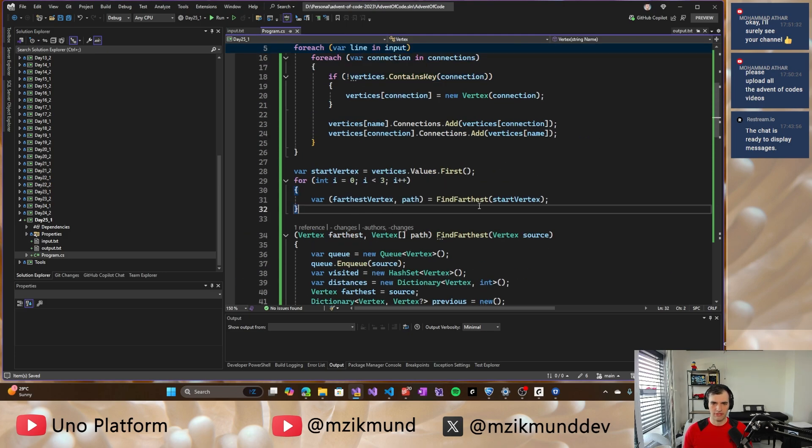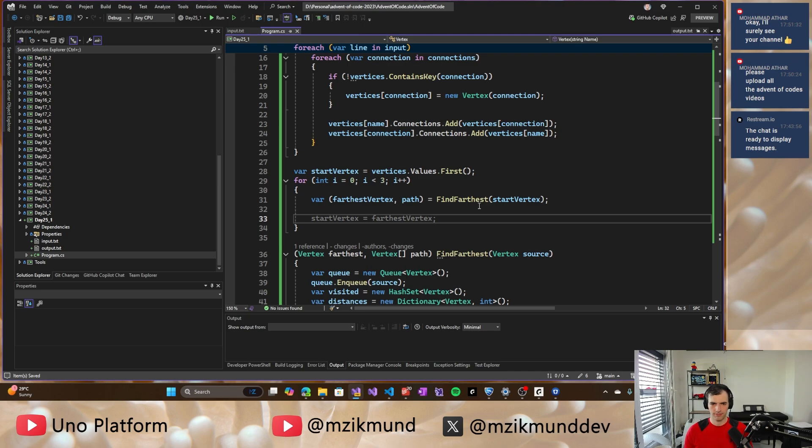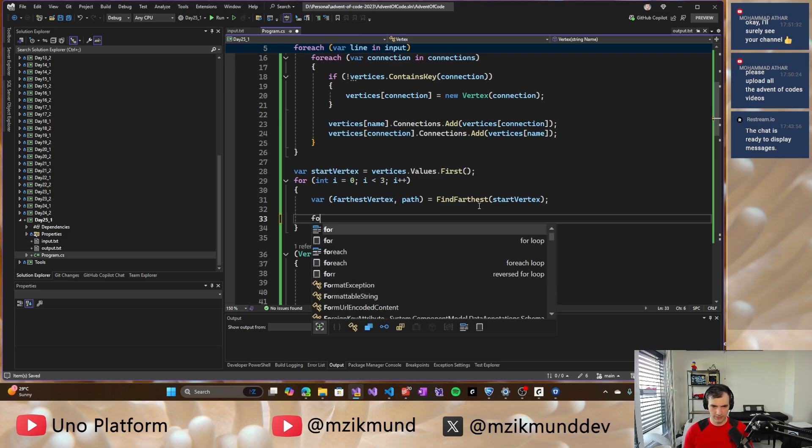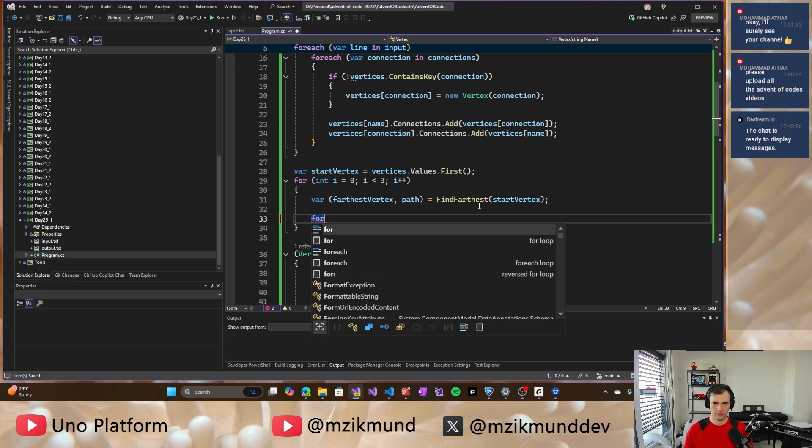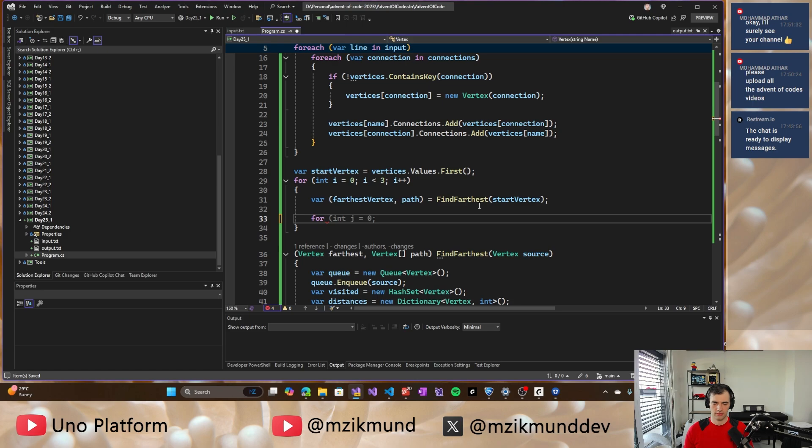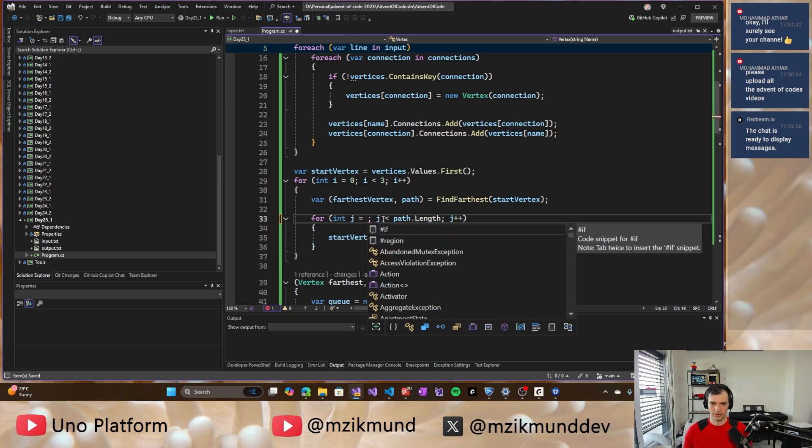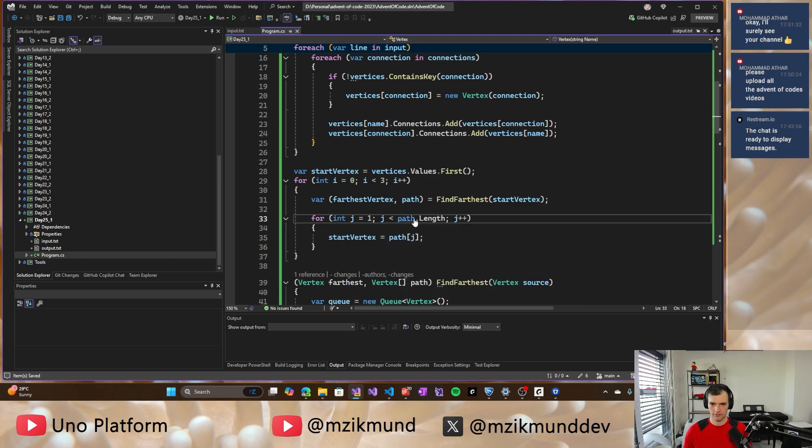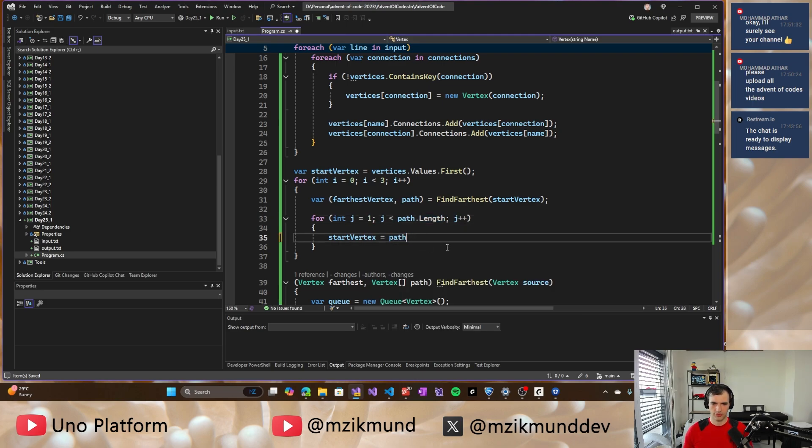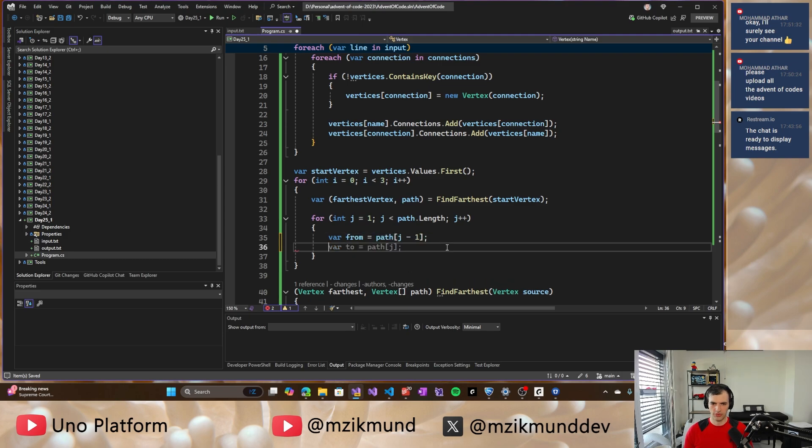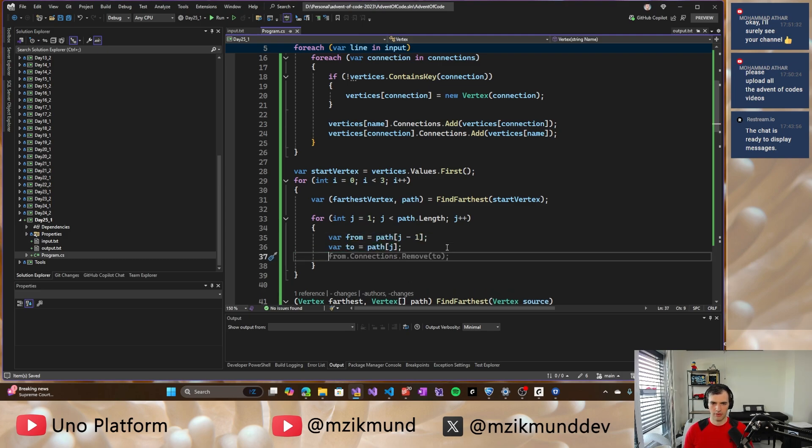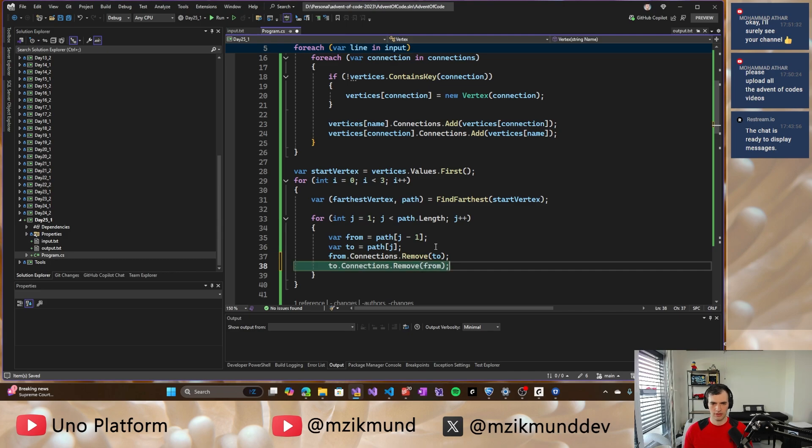So for length, start on and the second node. So far from will be this, to will be this and we will be removing the connection between them so that it's no longer there. And we know that somewhere on that path was our bridge between the components.